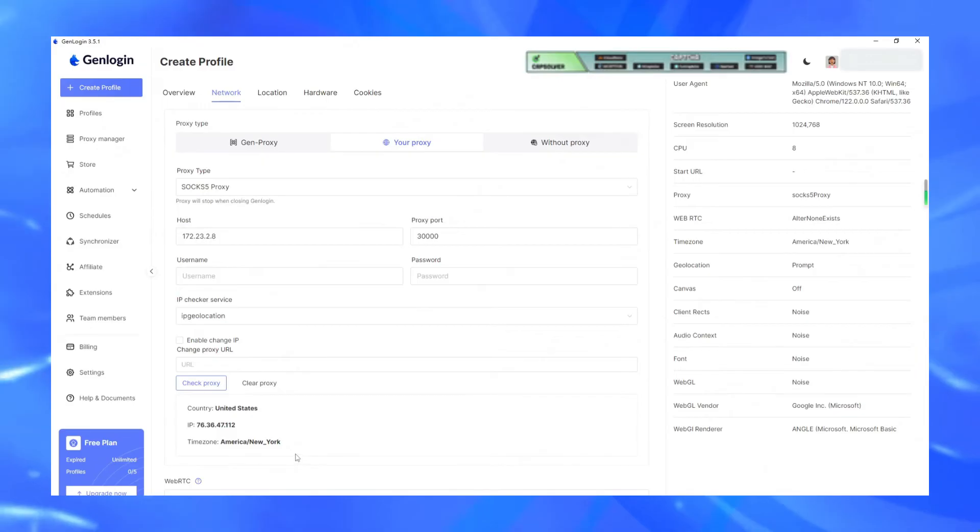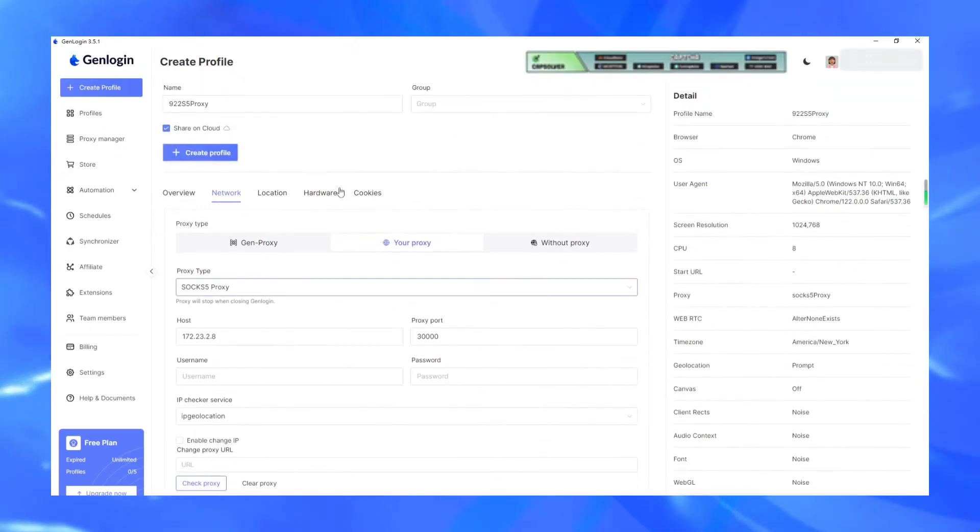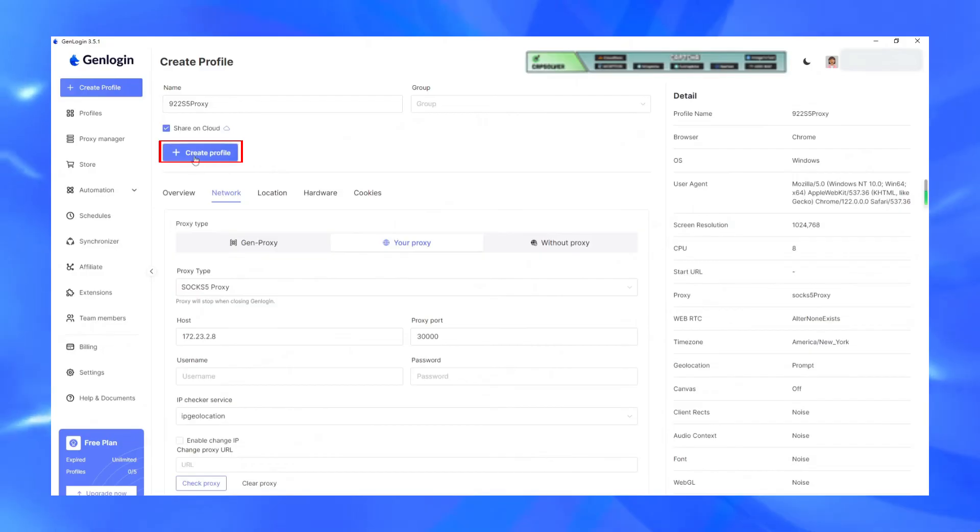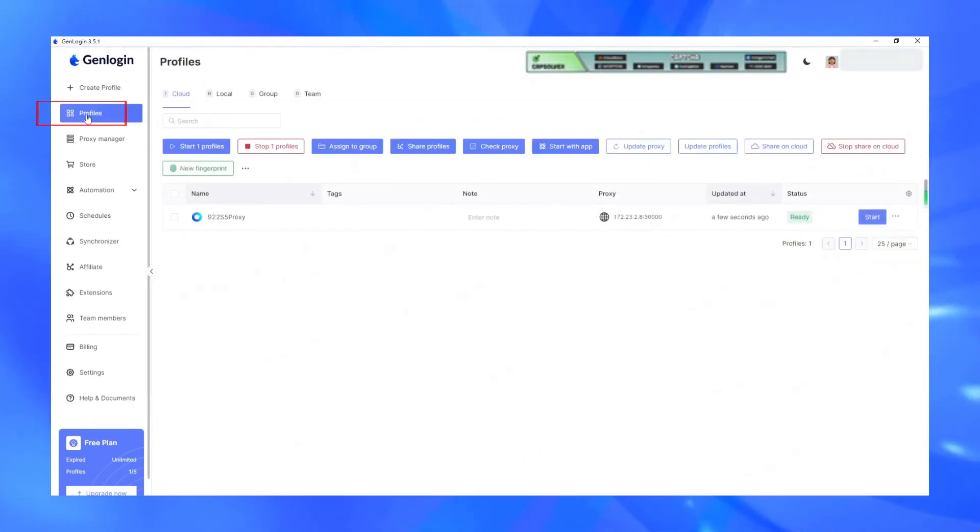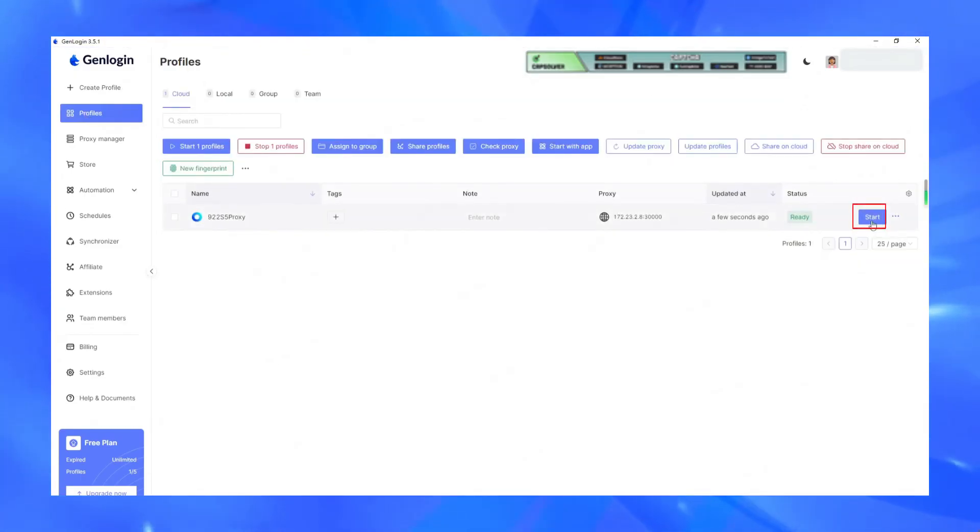Once you have checked, slide the page to the top and click the Create Profile button, which means that the browser window has been created successfully. Return to the profile interface and click Start to use it normally.